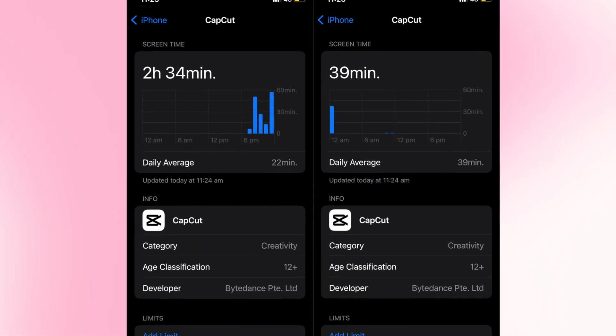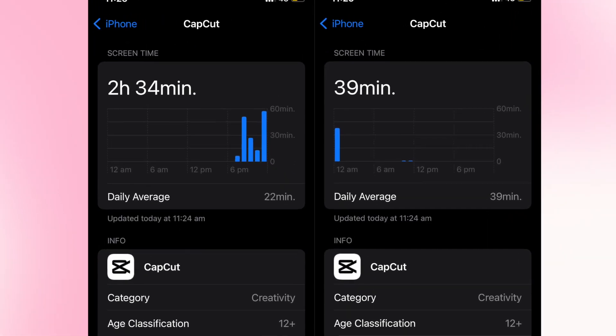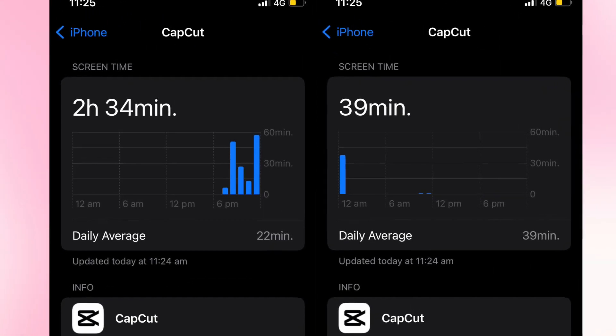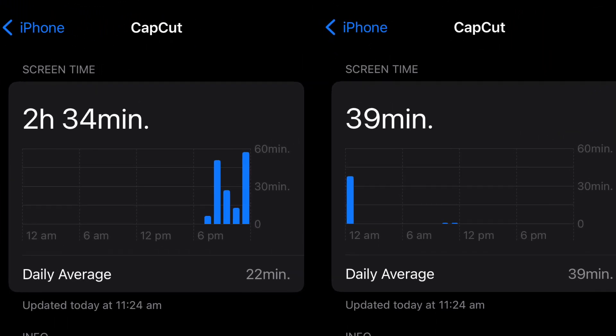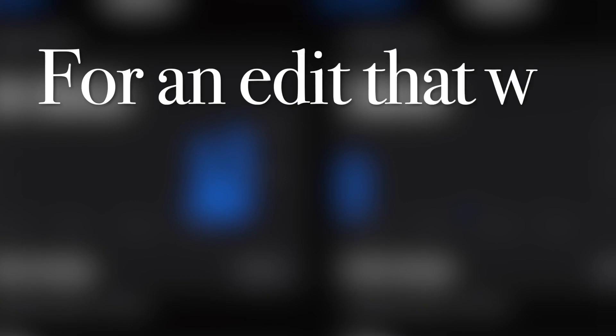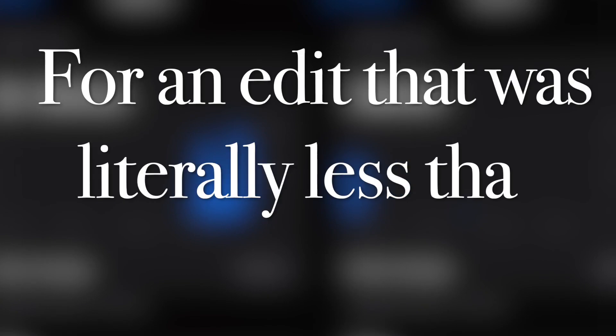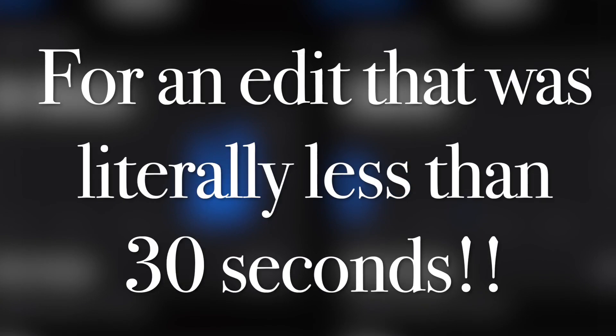By the time I kind of finished the edit, it had taken me more than three hours — for an edit that was literally less than 30 seconds.